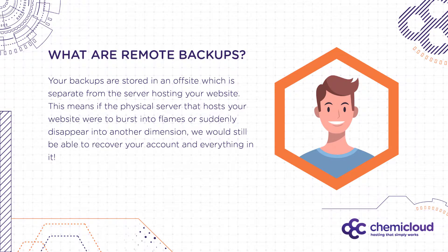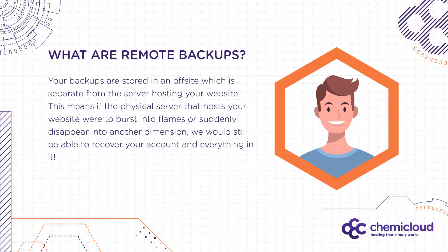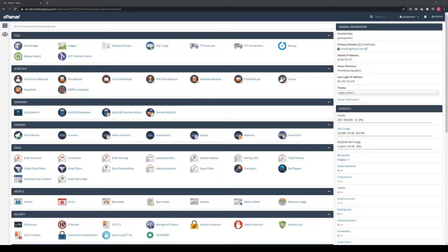Your backups are stored in an off-site location that is separate from the server hosting your website. This means if the physical server that hosts your website were to suddenly burst into flames or disappear into another dimension, we would still be able to recover your account and everything in it. Let's get started.